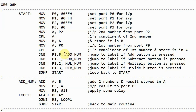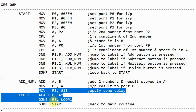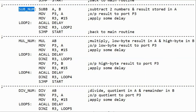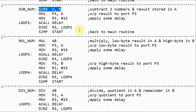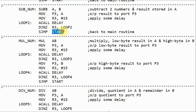If we press the add button, the program will jump to the add subroutine. The program will add the contents of register B with the contents of register A, and the result is stored in A. Then we send the result to port 3 and add some delay. For subtraction, A minus B, the result goes into A, is output to port 3, some delay is applied, and then the program jumps back to label start.